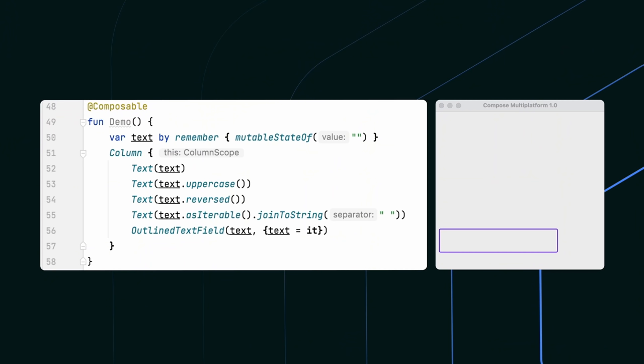It's powered by a fun language, gets great IDE support, and embraces modern UI paradigms. Compose Multiplatform is a declarative UI framework. That means your code reflects your user interface, and you don't need to care about your UI update logic. Just like other modern UI frameworks, when the state of your application changes, your user interface gets updated automatically.